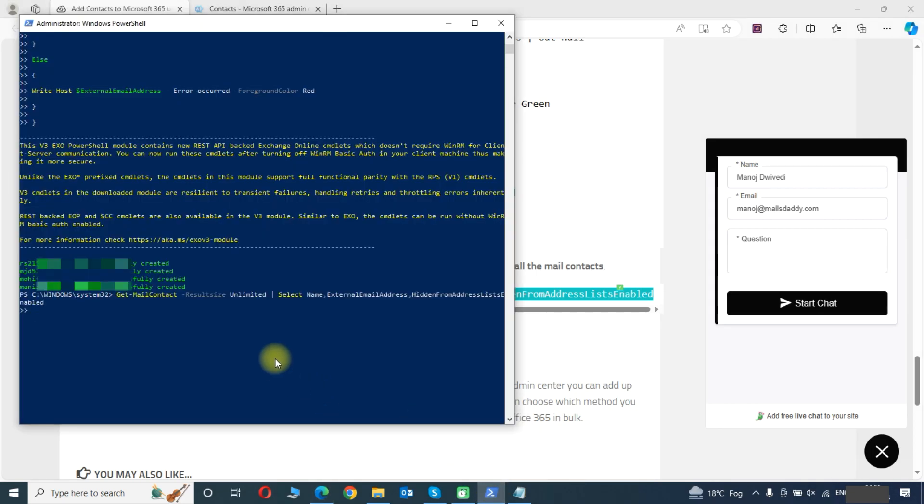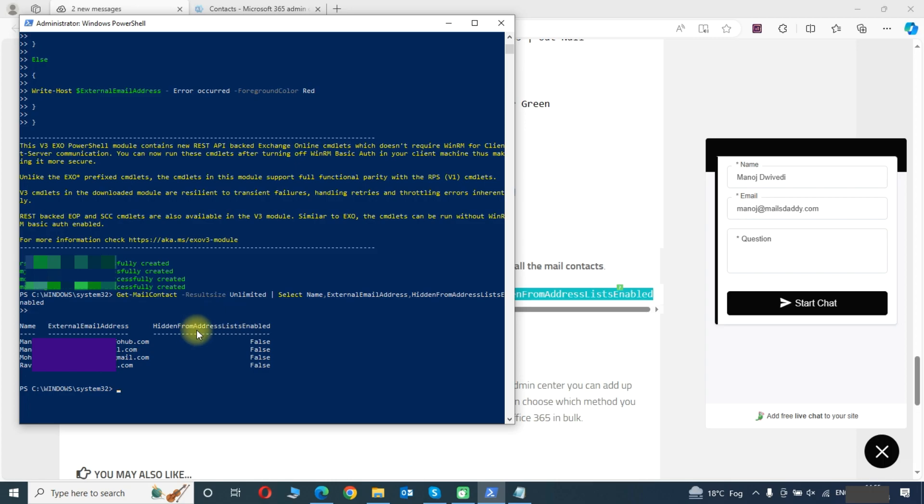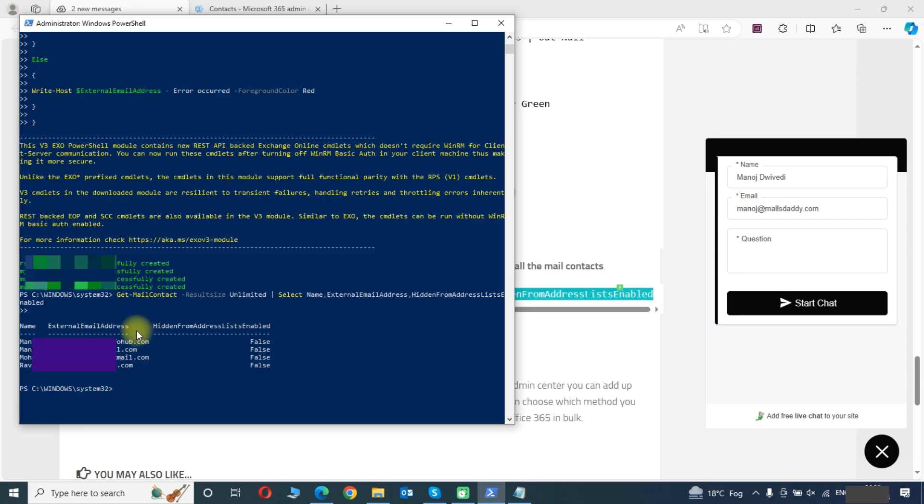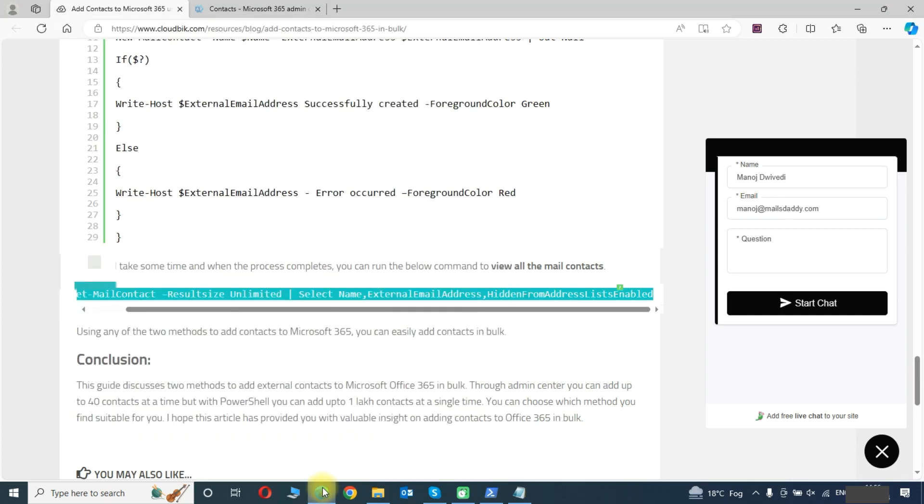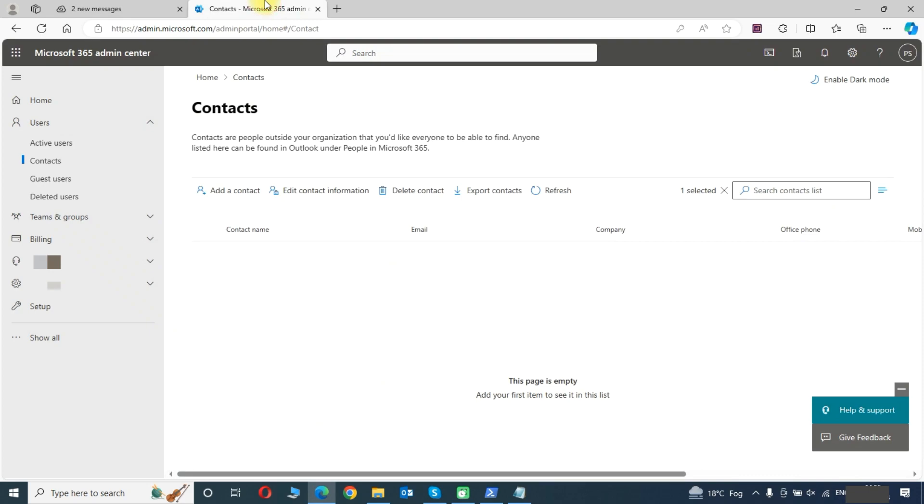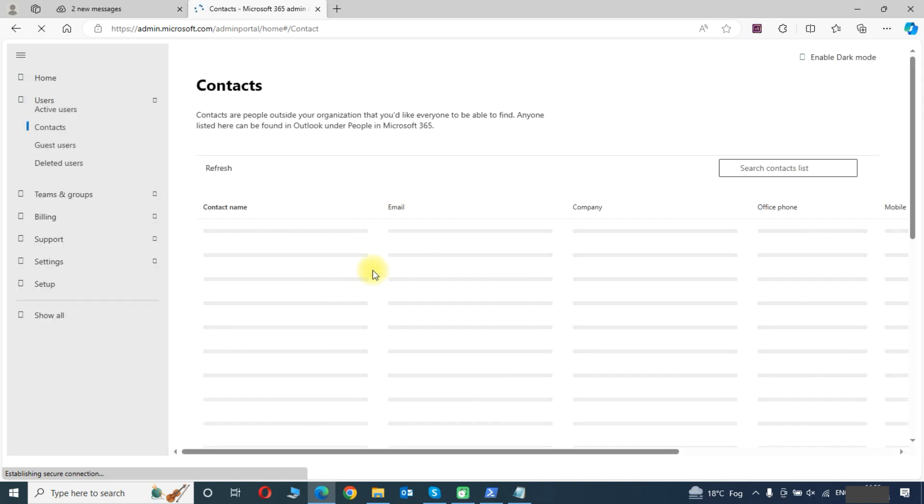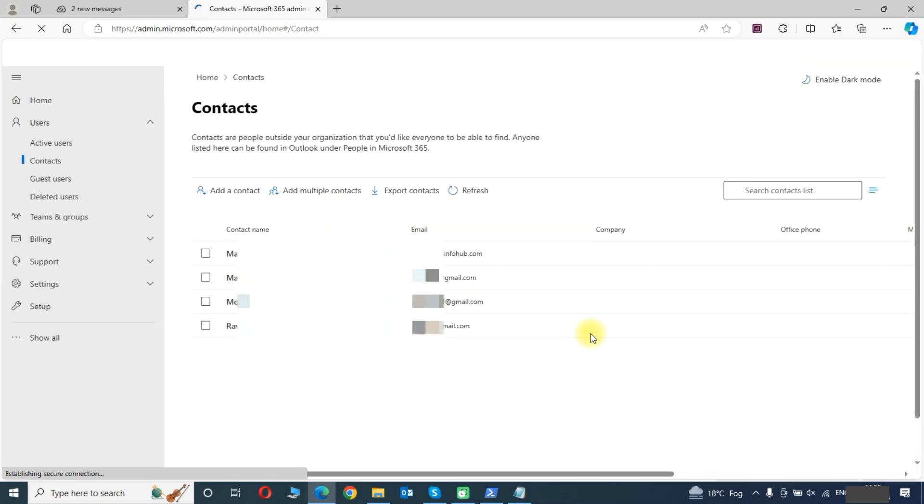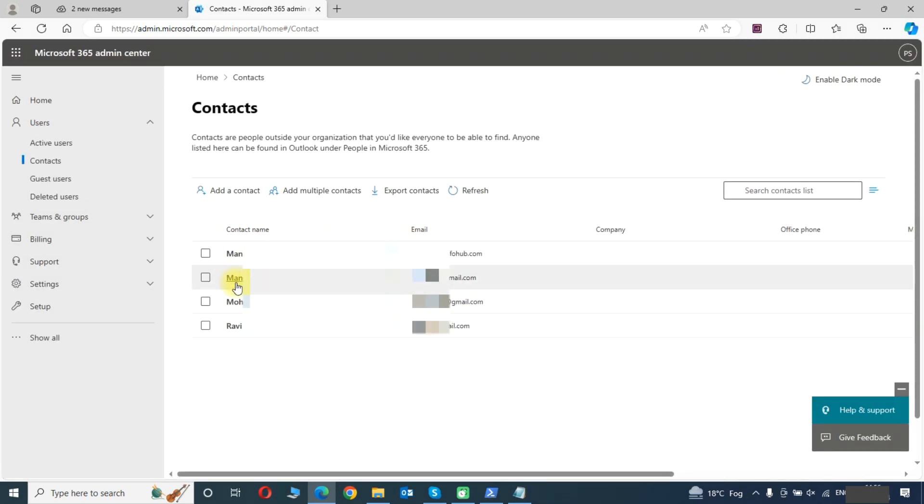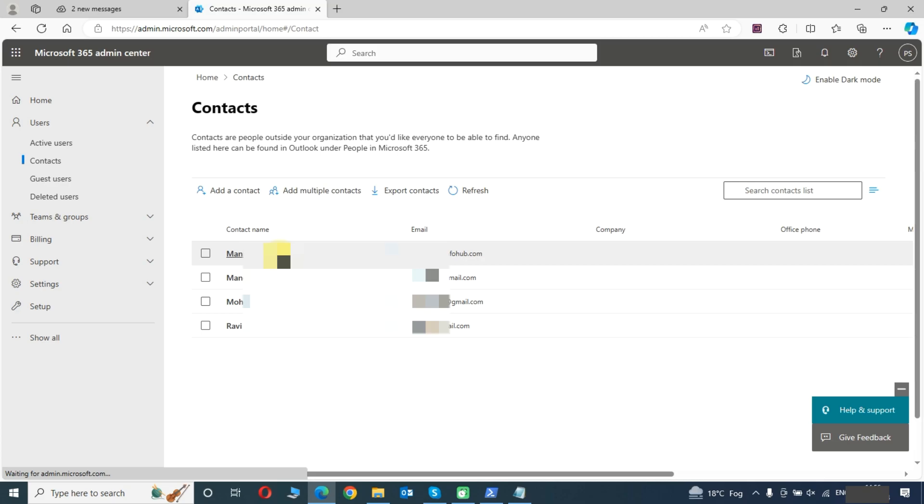As you can see the contacts has been successfully created. Same we can check from the admin center. We will refresh this page and you can see that contacts has been created successfully.